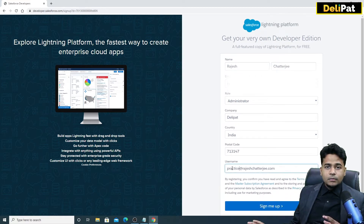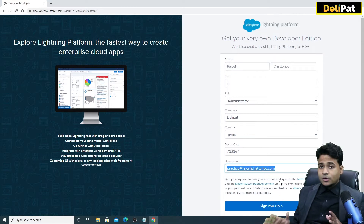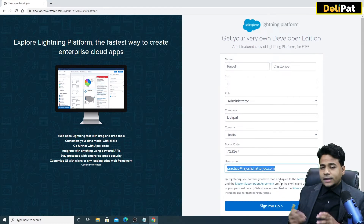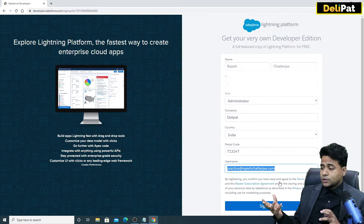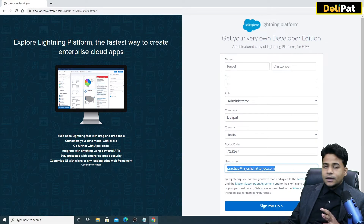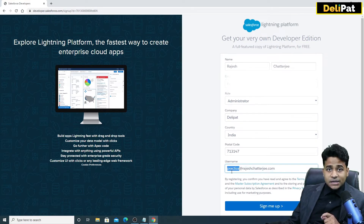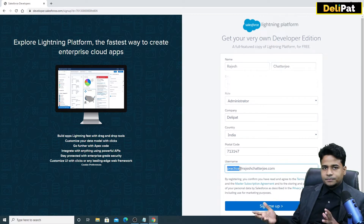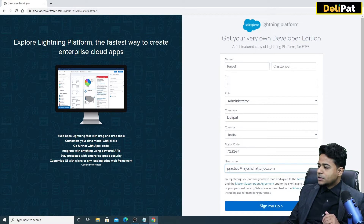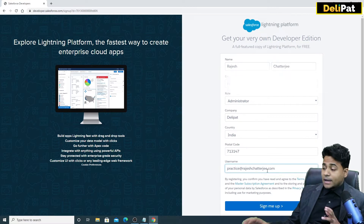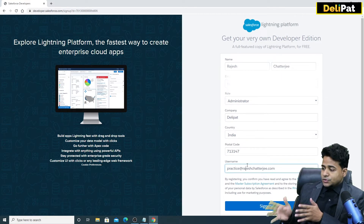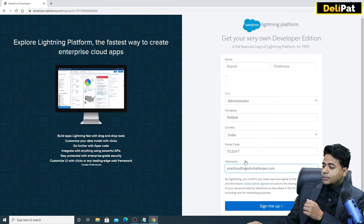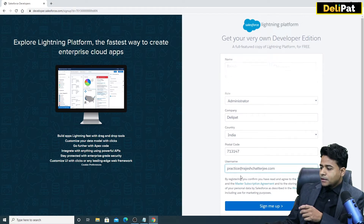You can do something like 'practice@yourname.com'. This will help you a lot — when you get into a job you might have to create multiple free developer orgs and you might forget those org names. So what I do is put a relevant initial word and then append my full name domain. Your username should always look like an email address.